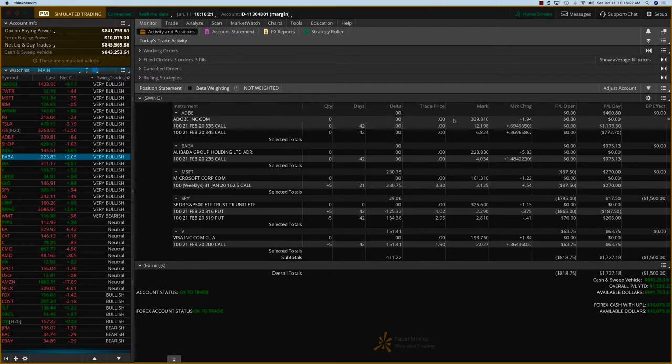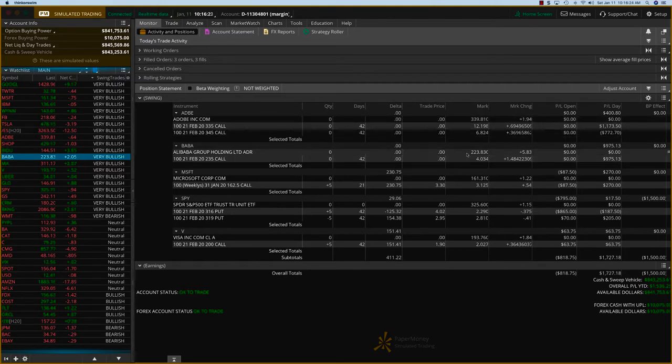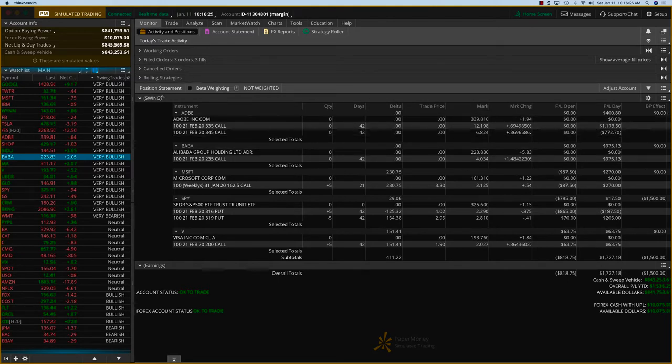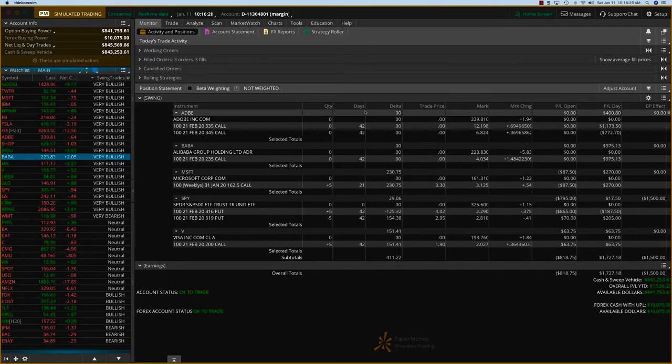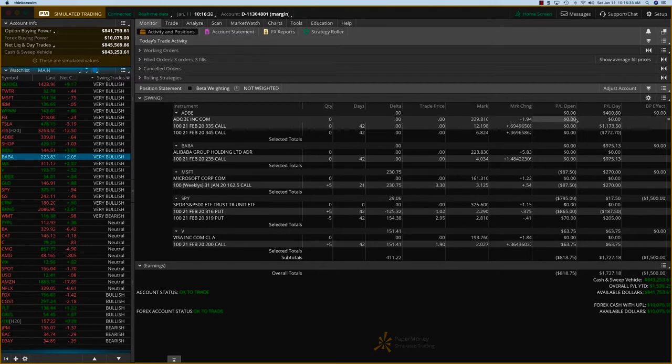So Adobe went up in the beginning of the day and so did BABA, but they've all pulled back. As you can see the ES, I mean the SPX, actually went down at the end of the day, but we exited and actually made quite a bit.